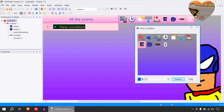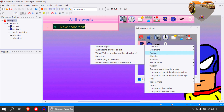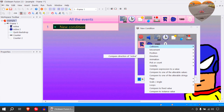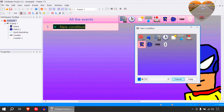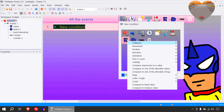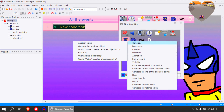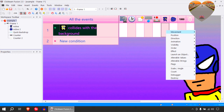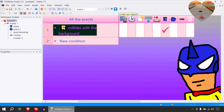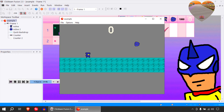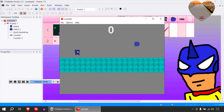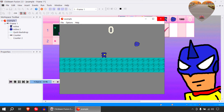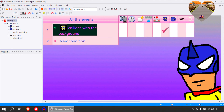Let's go to the event editor and create a collision with the background. Collision with the backdrop — we can get this to stop. That seems to work fine. I don't know if there's enough jump there to avoid the incoming balls or fireballs or whatever you want to make them.